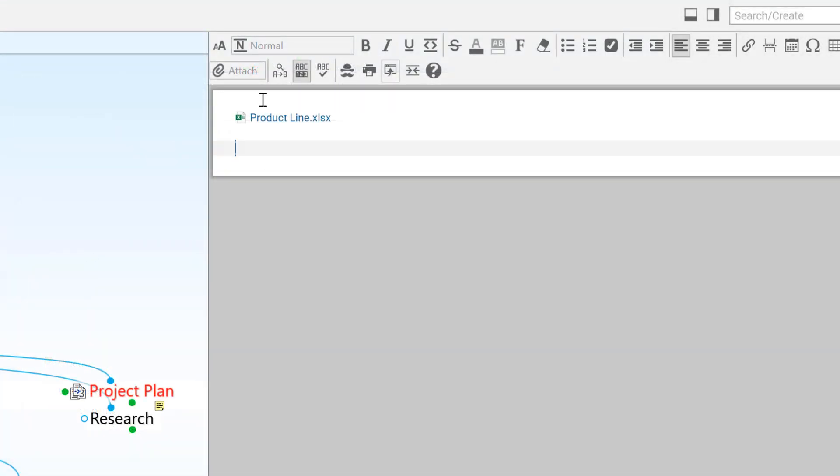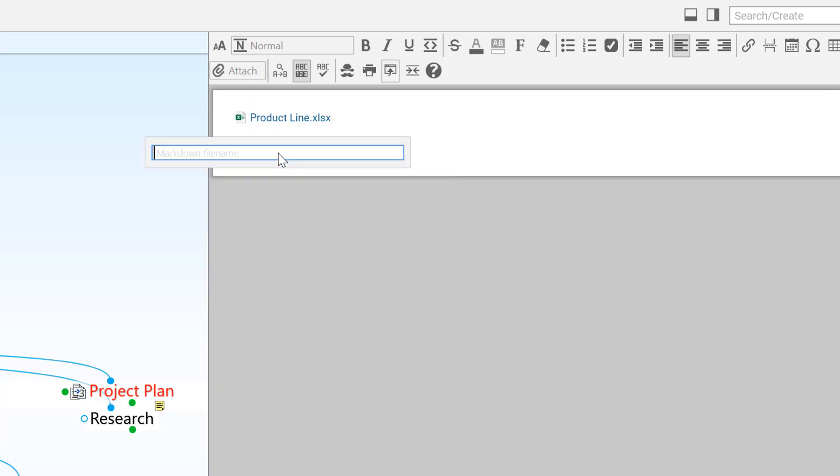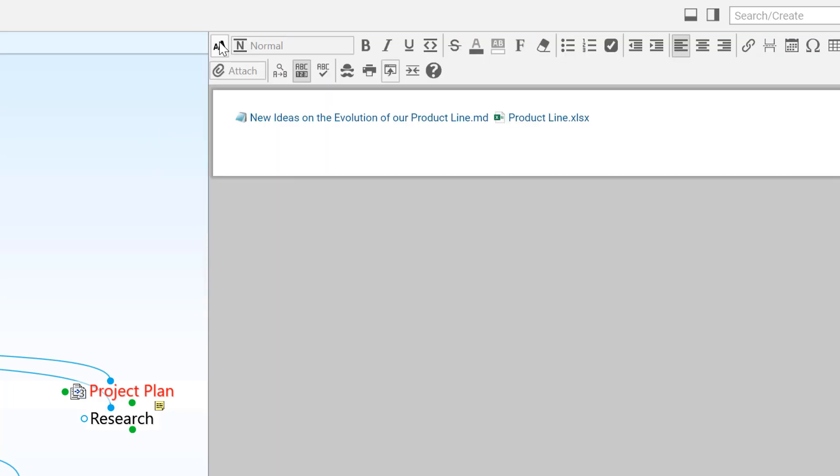Thoughts are not limited to just a single note. Remember, notes are formatted in Markdown. So, click the Add Markdown file to essentially add an additional note to any thought in your brain.